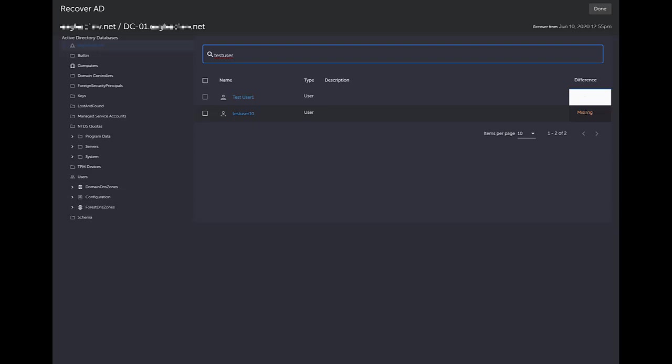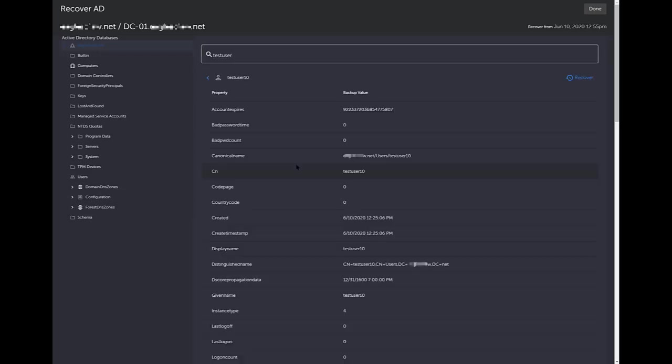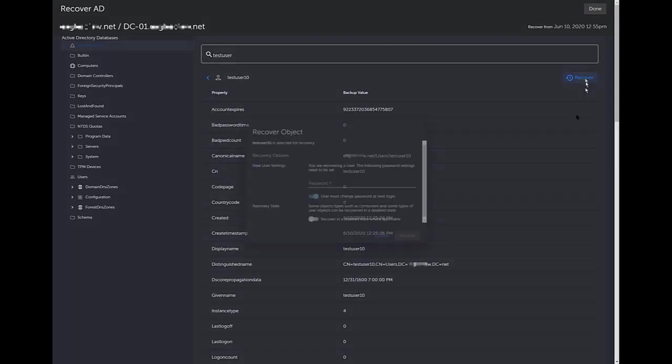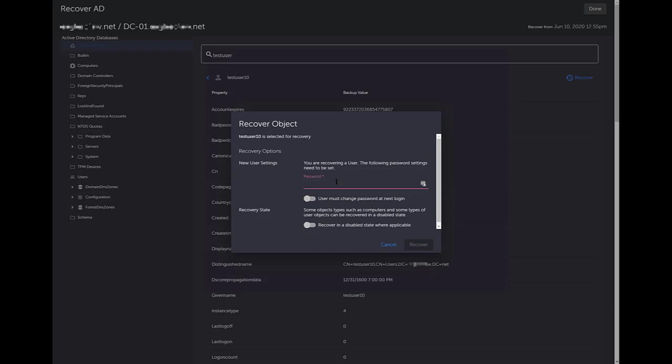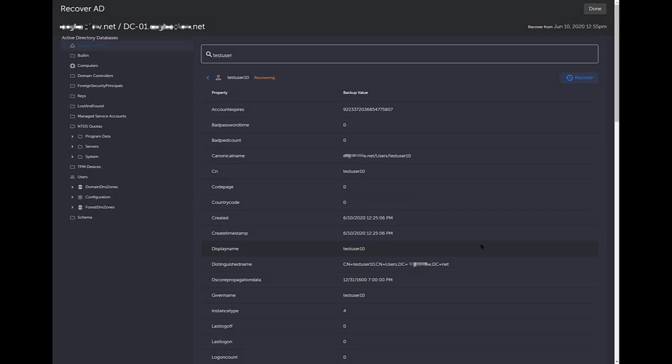As you can see here, it gives you this difference column. It says, hey, I'm seeing from the backup that I just mounted compared to what you have now, this is what I have missing. So as you can see, test user 10 is missing. So I can click on that. Here's the information for it. Then I can simply click recover, can force a password change here. I'm going to say no, but I'm going to go ahead and set the password. You could also do it in a disabled state if you choose. And I'm going to click recover.